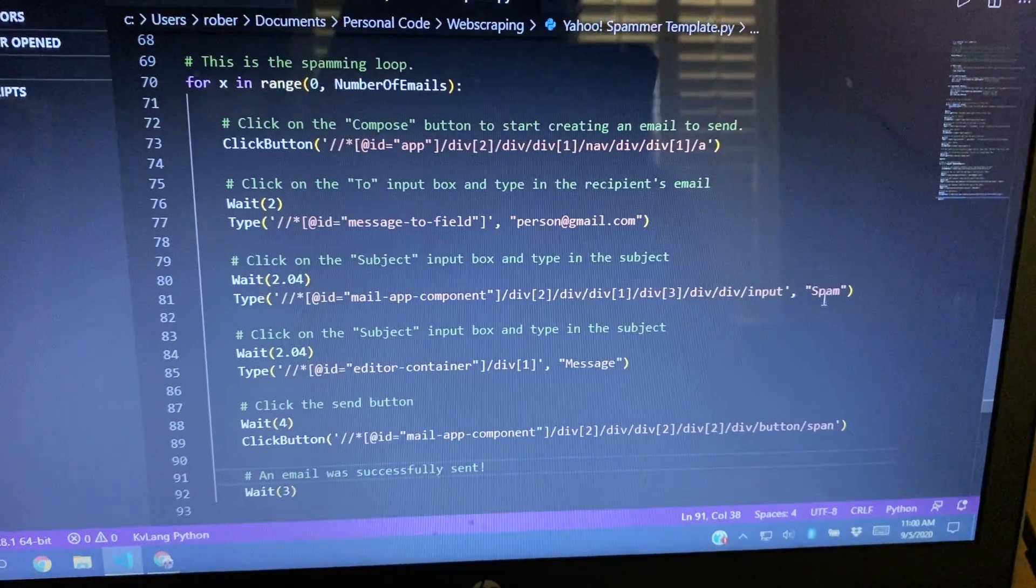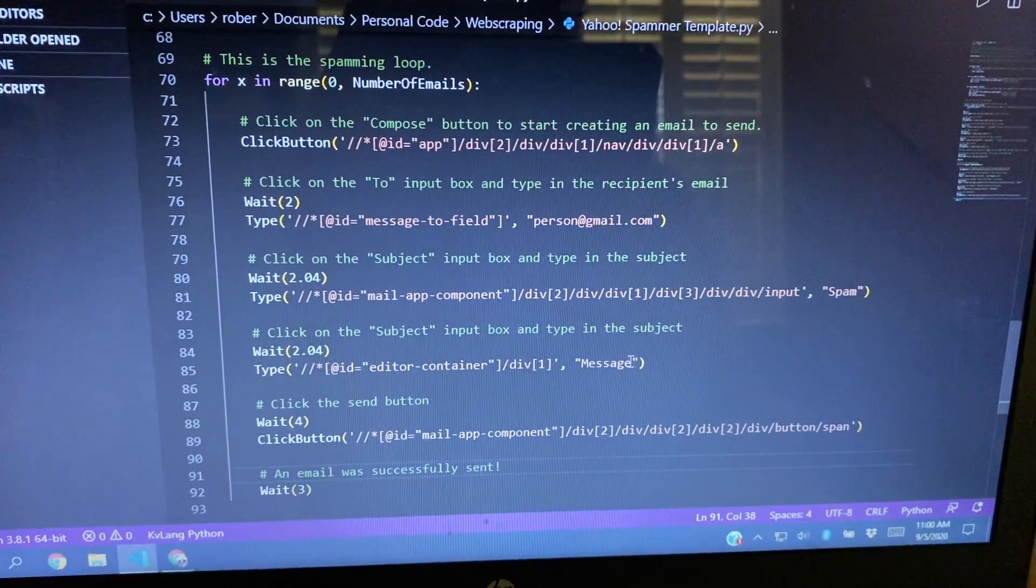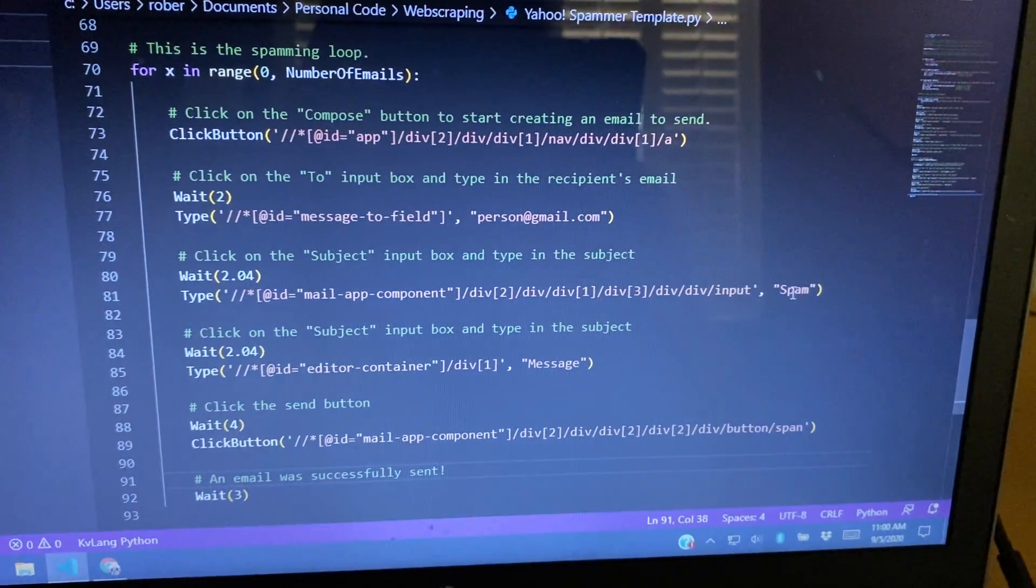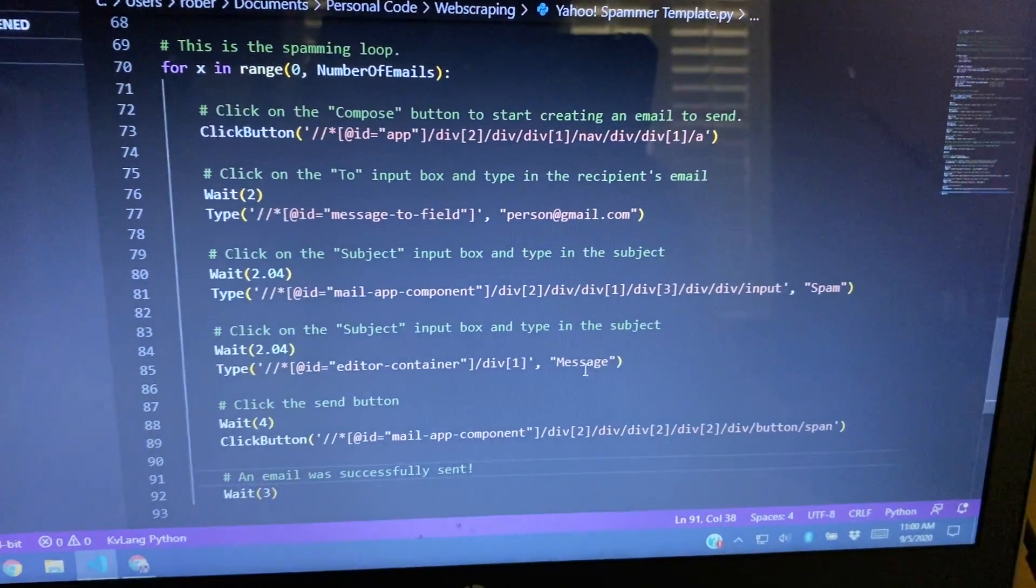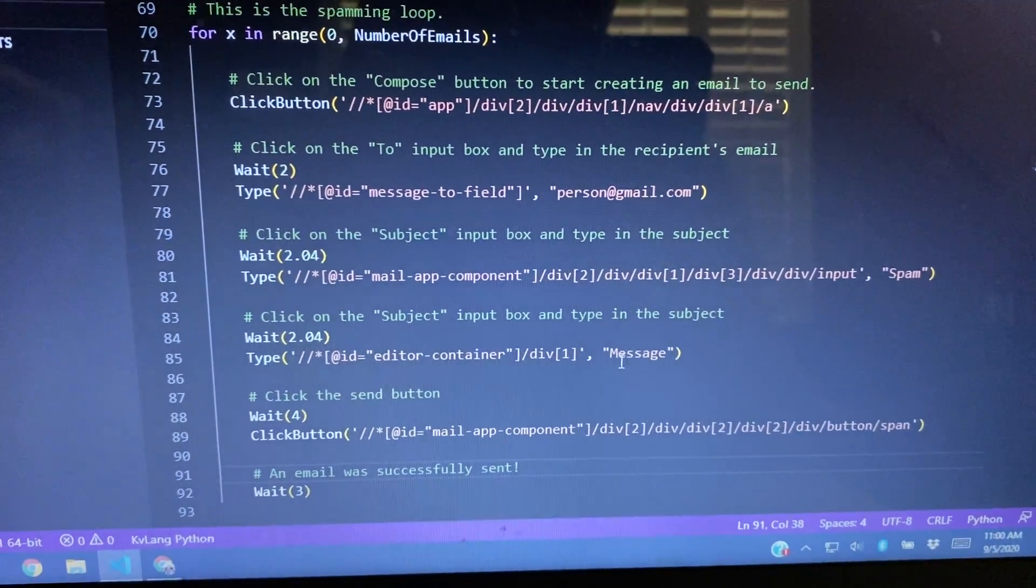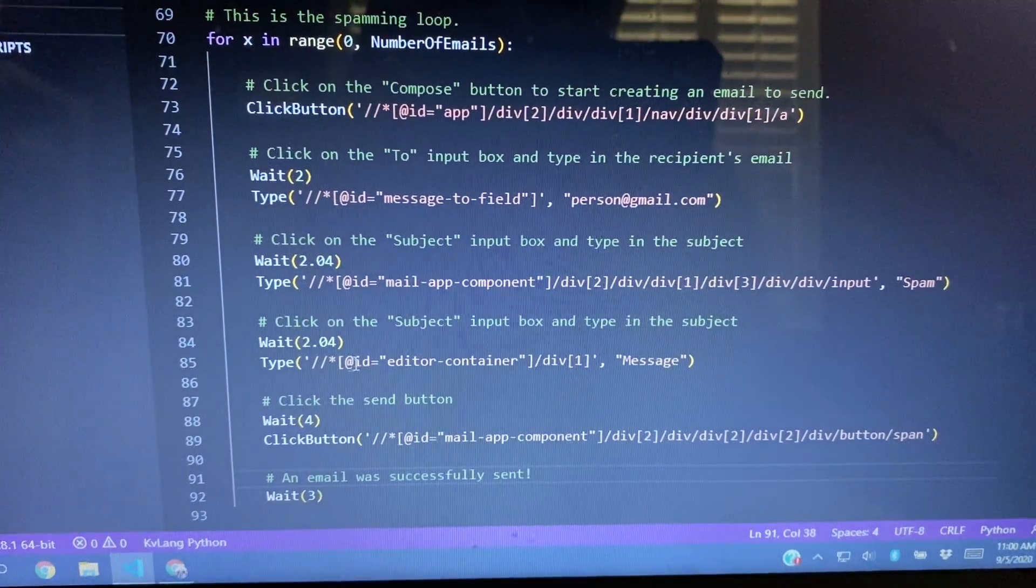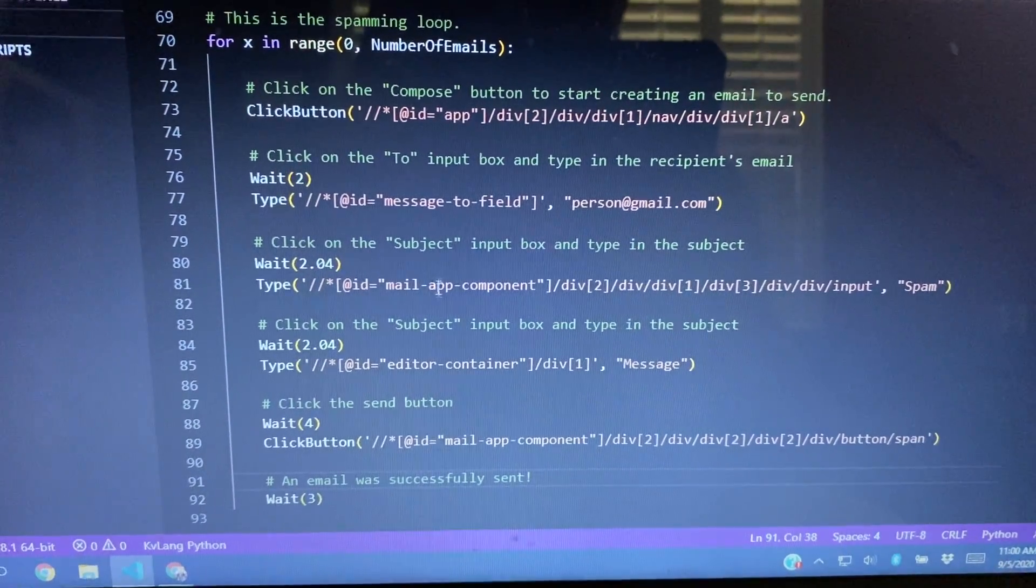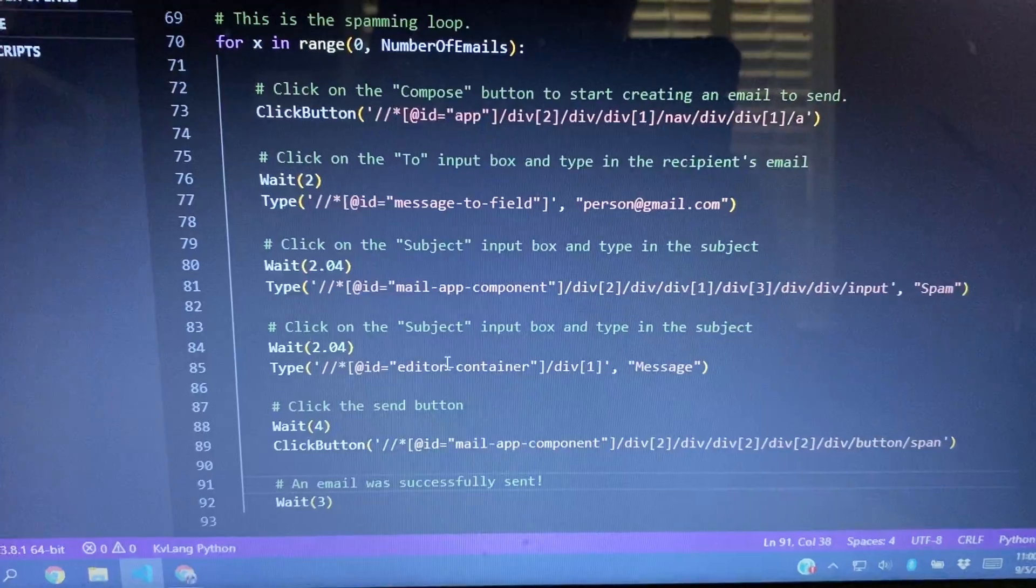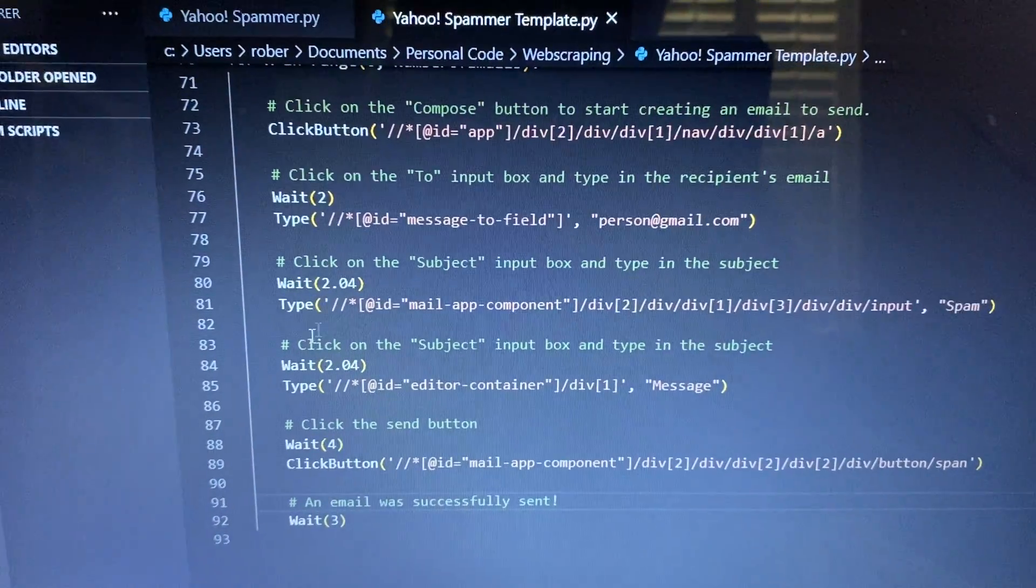Then for the subject, you type it. I just typed in spam, or right here, it just said spam right now as a placeholder. And then for the message right here, you just type in message. And these are, again, these are all the XPaths of each of those different boxes.